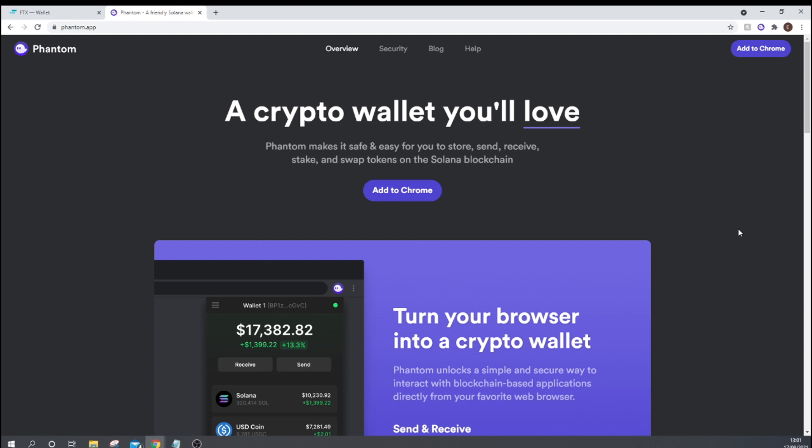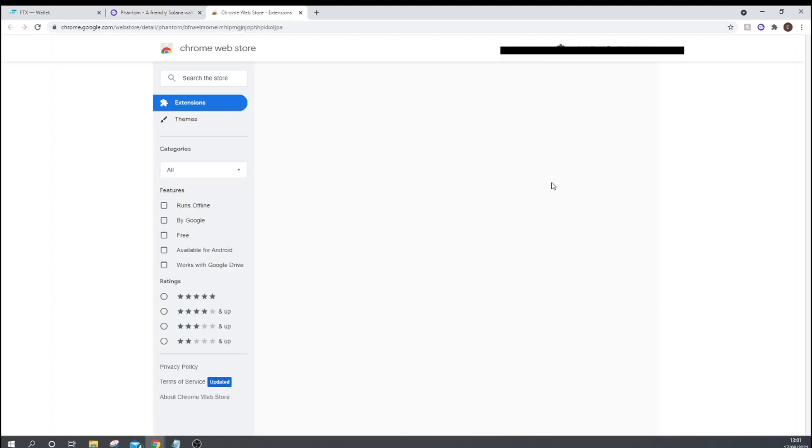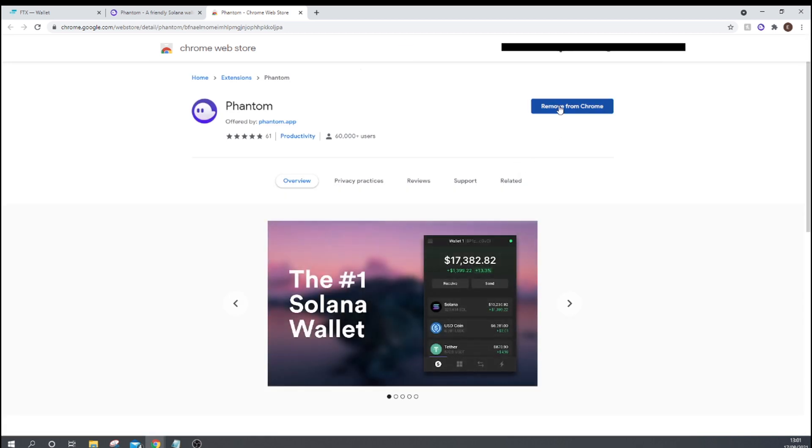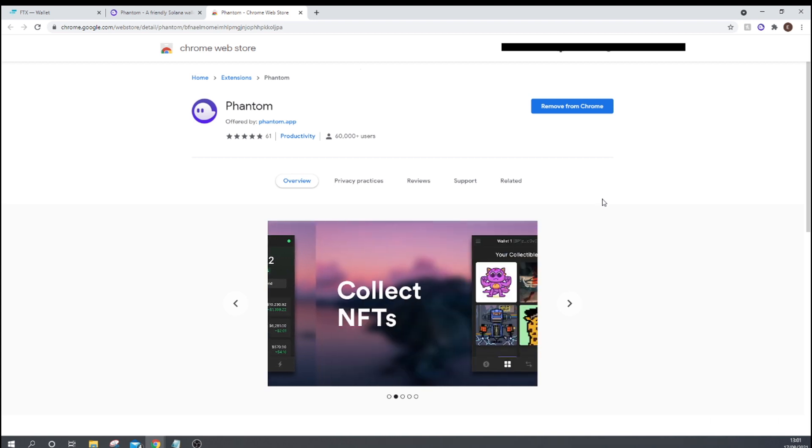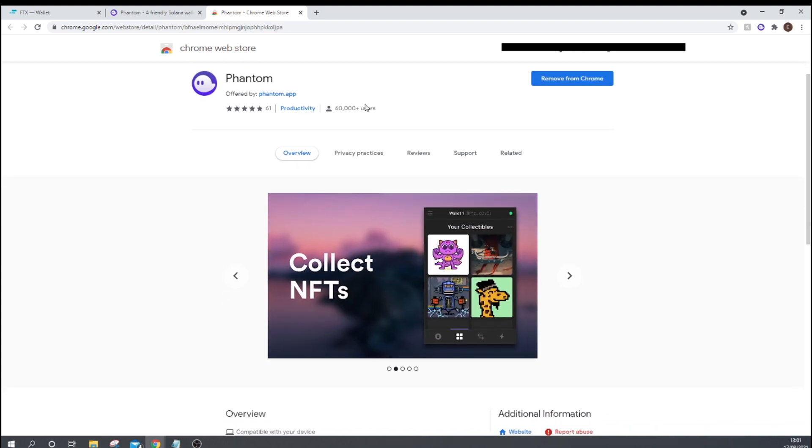So we'll cover the wallet first. First, go to phantom.app and then you can download this crypto wallet and add it as an extension to your Chrome. I've already done this, but what you're going to need to do is just press add to Chrome. And then up here, it will say install. And you do that and it should be nice, easy and quick.